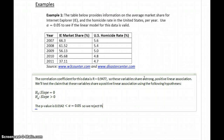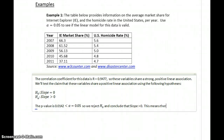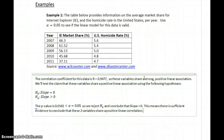We reject the null hypothesis and conclude that the slope is greater than 0. In the context of the data, this means there is sufficient evidence to conclude that these two variables share a positive linear correlation. So the first condition is met.